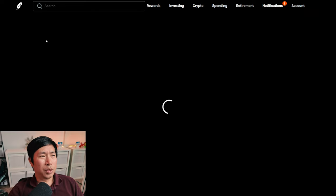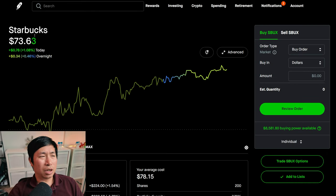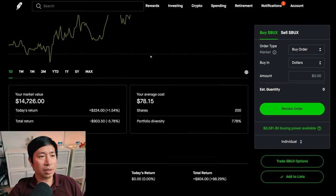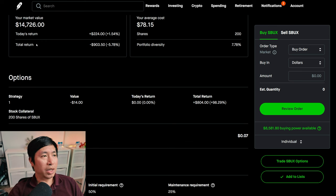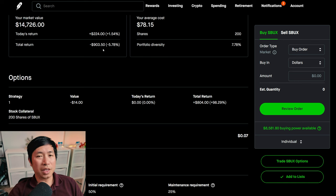I have 200 shares of Starbucks. Starbucks is at $73.63. My average cost, $78.15. My total return, negative $903.50.